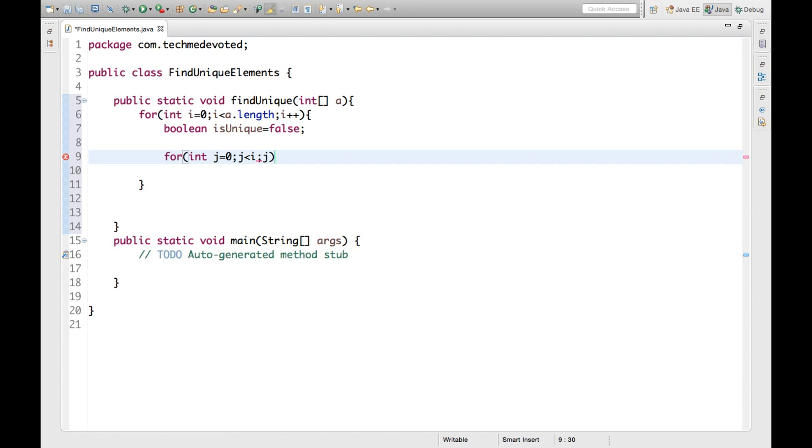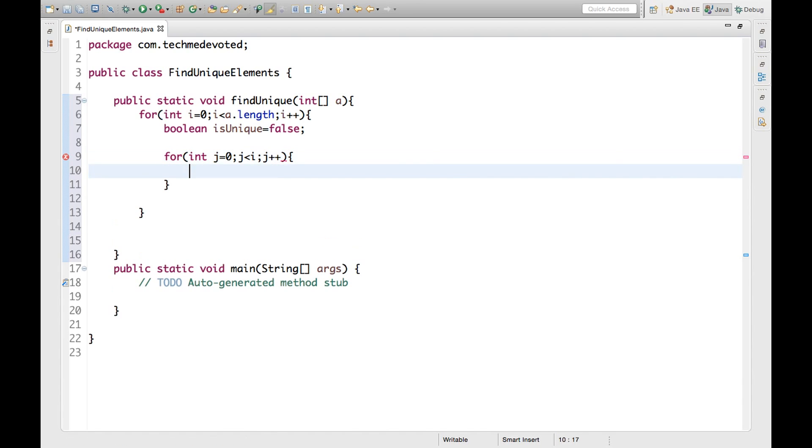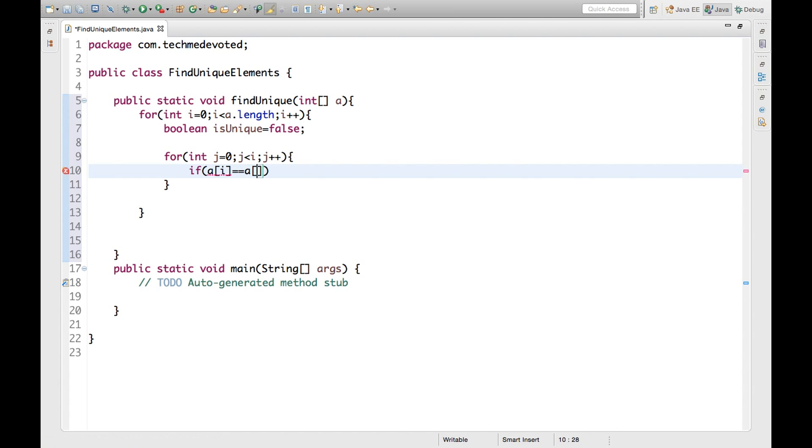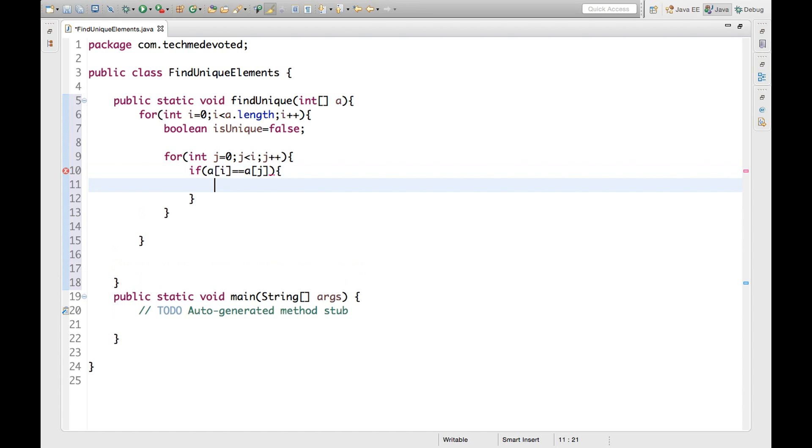Okay, because we have already taken I here, so J should be less than I, then J plus plus. Now here what we will check: we will check if a of I is equal to a of J.